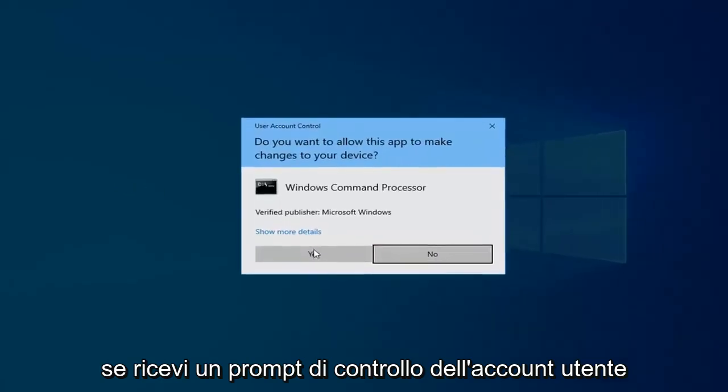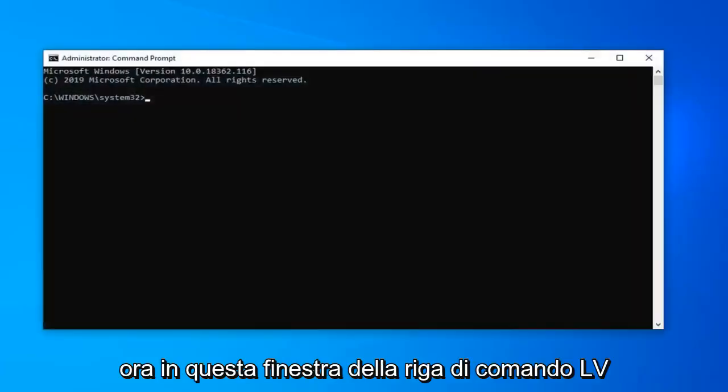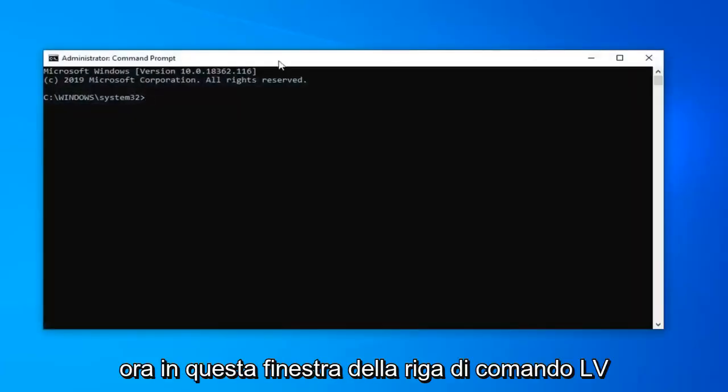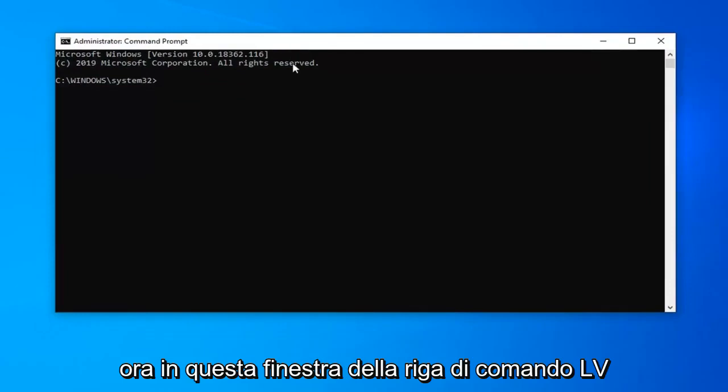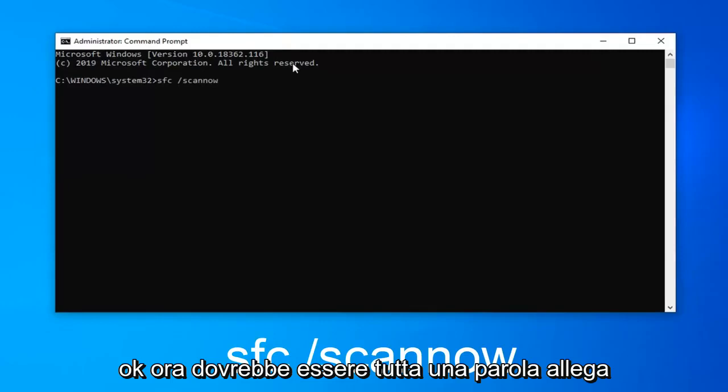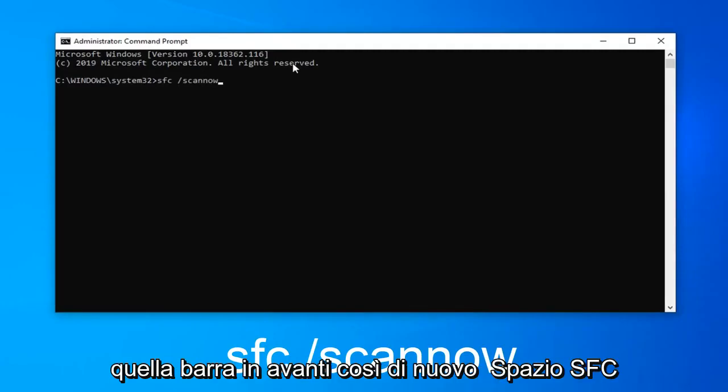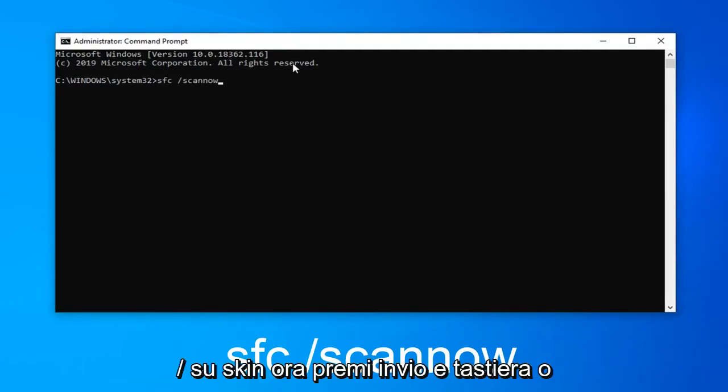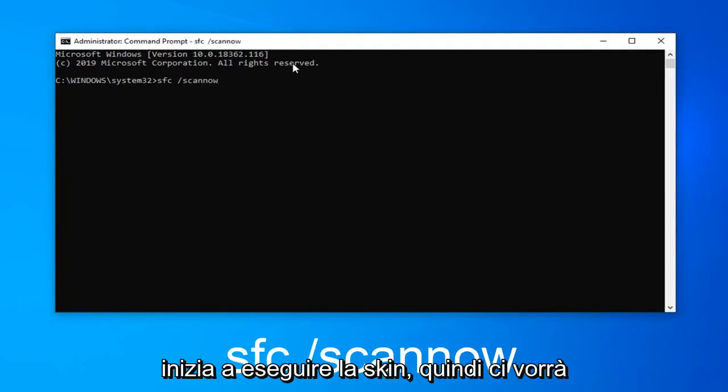If you receive a user account control prompt select yes. Now in this elevated command line window you want to type in SFC space forward slash scan now. Scan now should all be one word attached to that forward slash. So again SFC space forward slash scan now. Hit enter on your keyboard to begin running the scan.